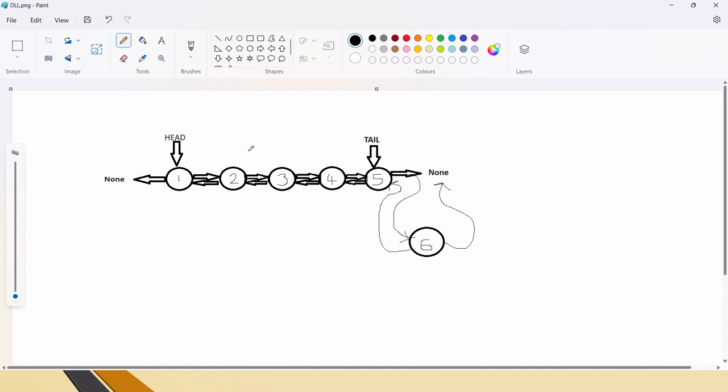In the previous videos we also saw corner cases. For this doubly linked list append, one corner case we can expect is when there is no element in the list at all. In that case, we should just return none so that the code will not break in between. Now let's build this.